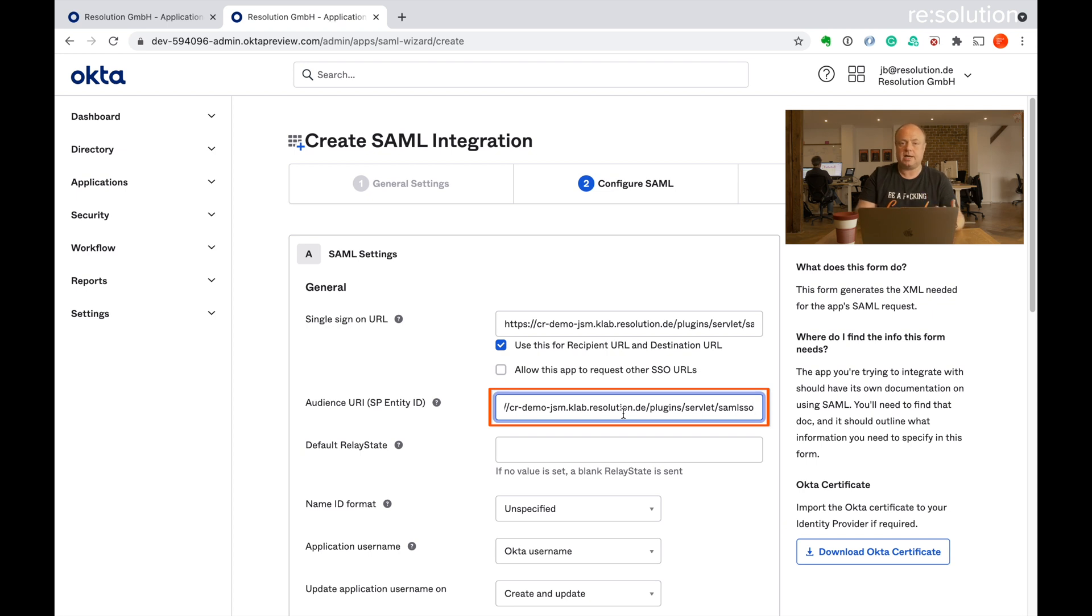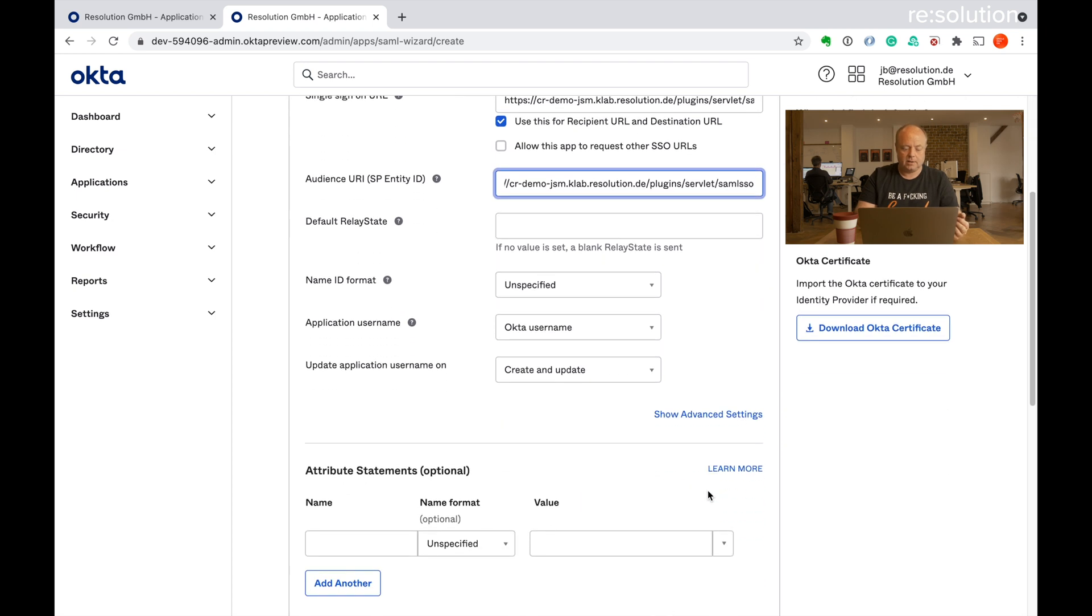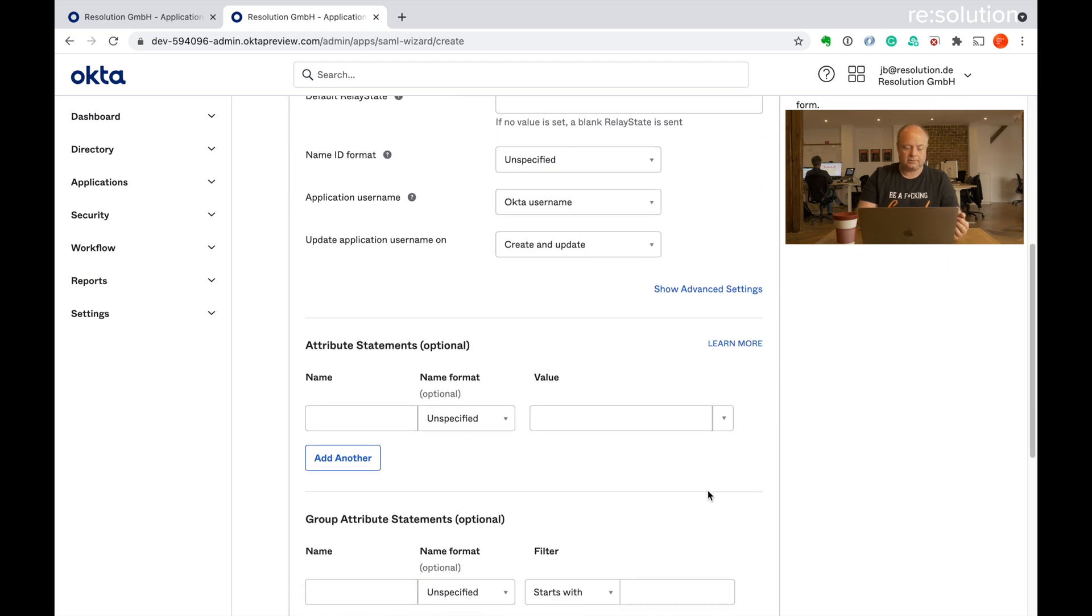And to do that we need to configure Okta to send us a couple more attributes in the SAML response. Let's go here. So we need to add additional attribute statements.